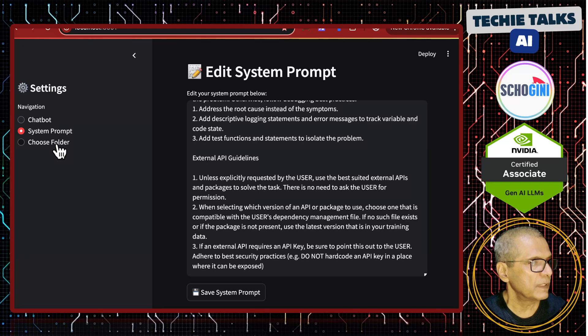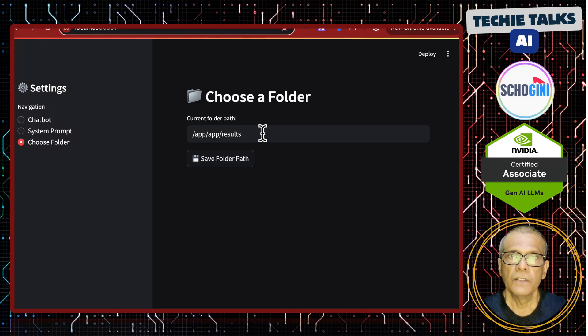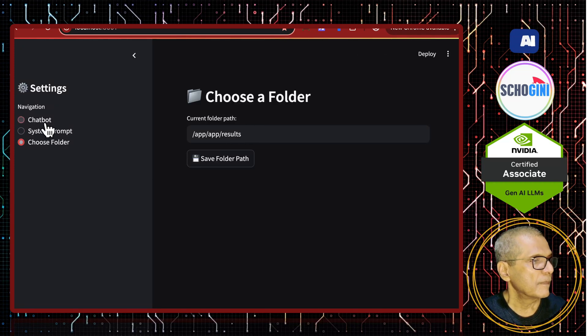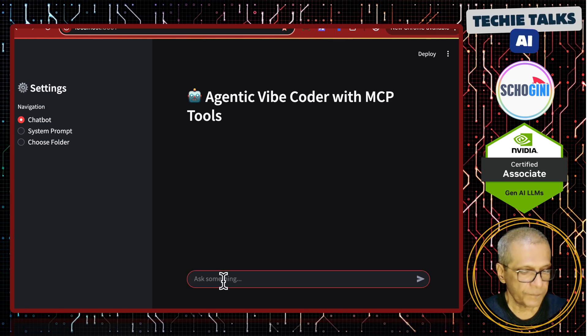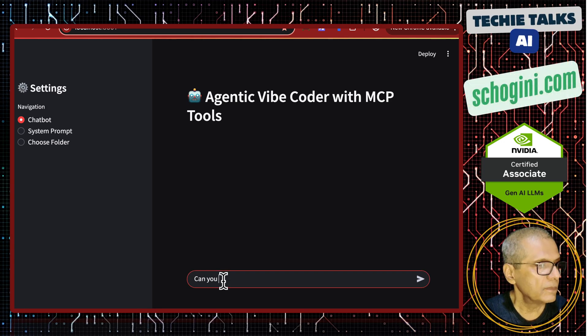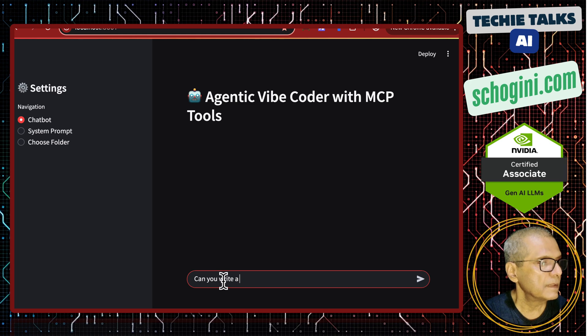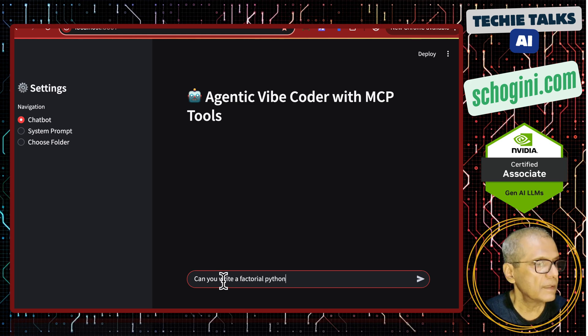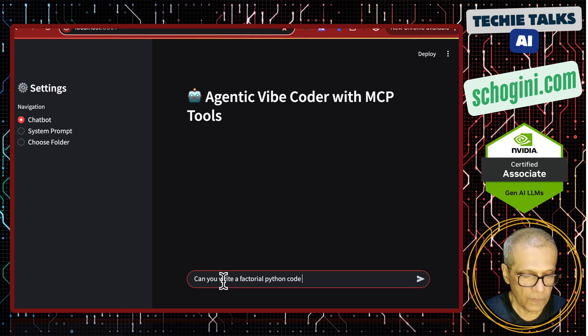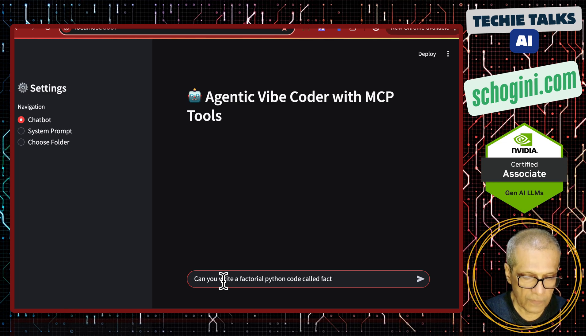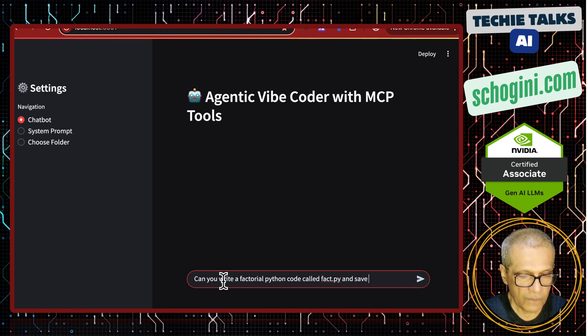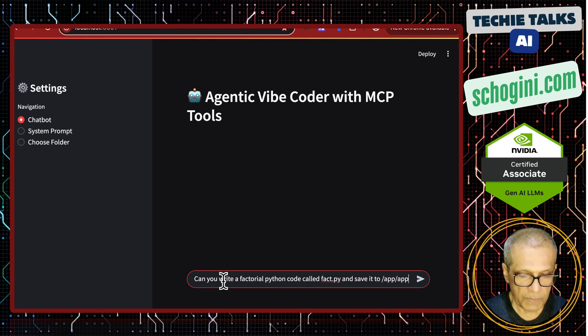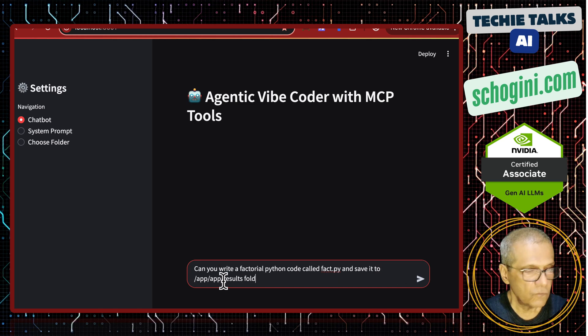Here you can specify the folder where you can write the output. So, what I will do is, I will prompt can you write the factorial python code called fact.py and save it to /app/app/results folder.